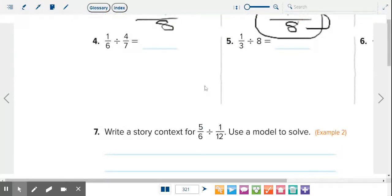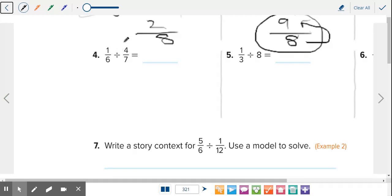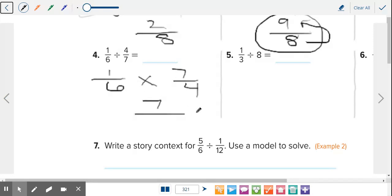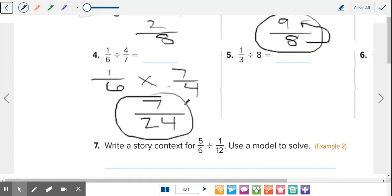Let's do one more — number four: one-sixth divided by four over seven. I'm keeping one-sixth the same. What's my next step? Change it to multiplication. And then our final step before we can actually multiply: flip the second fraction, so seven over four. Now we just multiply: one times seven is seven, six times four is twenty-four. Can we simplify that? What number are you going to divide out? Seven — but seven's a prime number, it's not divisible by anything but itself. So you're done: seven over twenty-four.